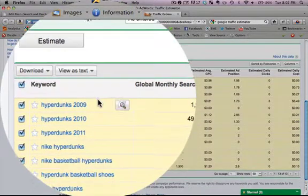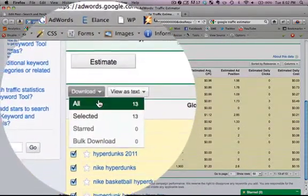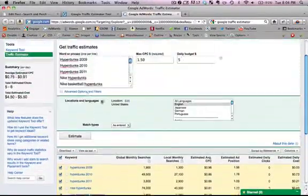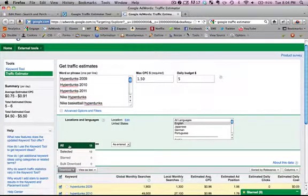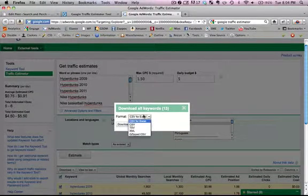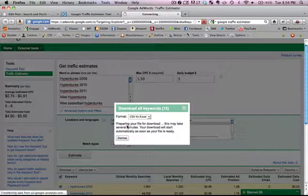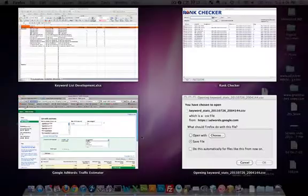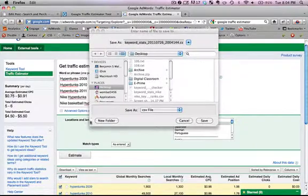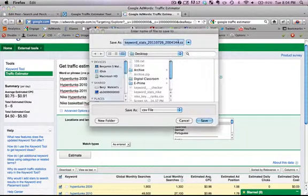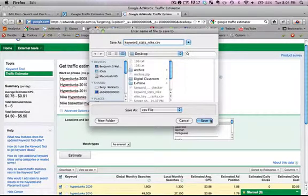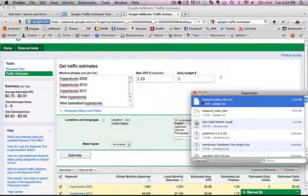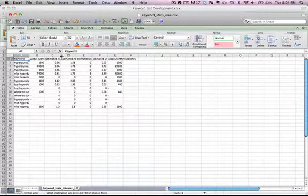So what we're going to do from here is click this little box to select everything and download, download, download all. Also selected, okay. So we're going to hit download all, format CSV for Excel. CSV, save file, okay. Keyword stats. Let's make it keyword stats Nike. Did this before. Dot CSV, okay.